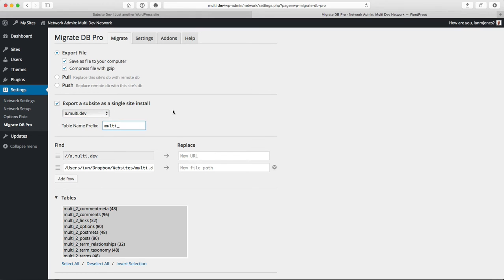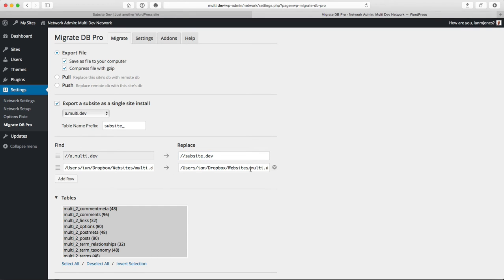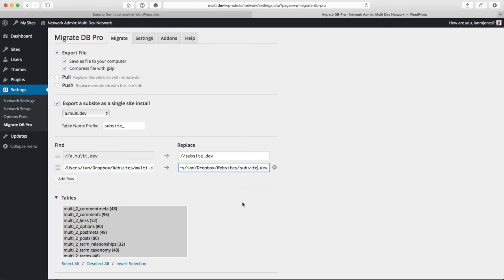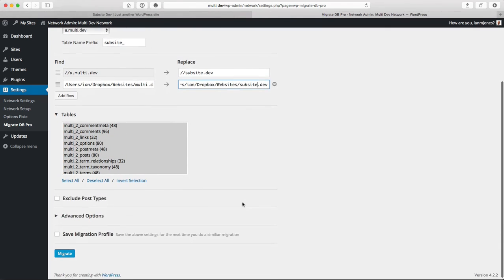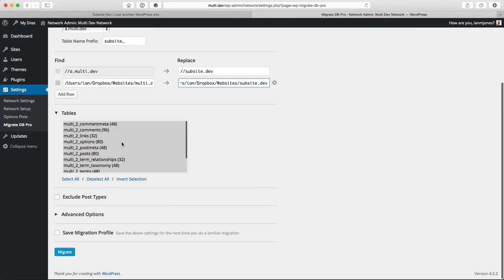We know in this case that we need sub-site as the prefix for the tables. I need to update the URL to subsite.dev and the path needs to be changed as well. Those will be replaced on the export.